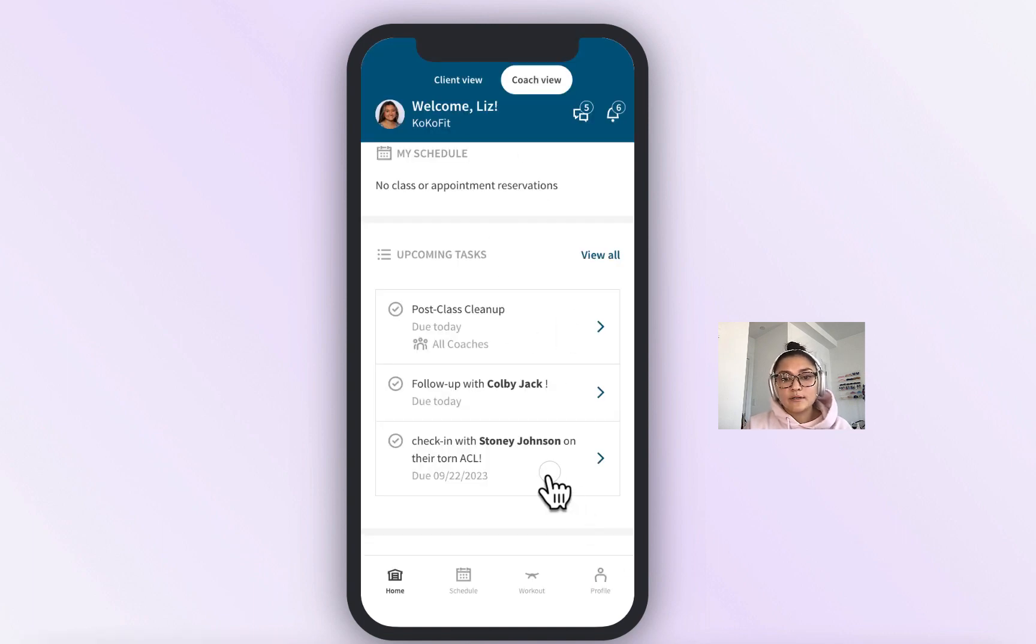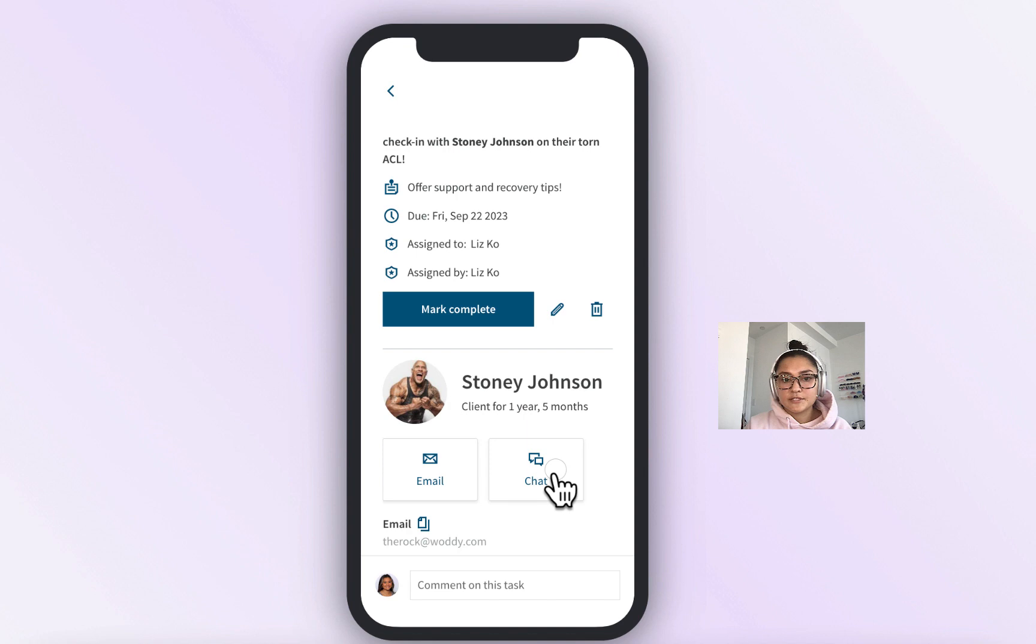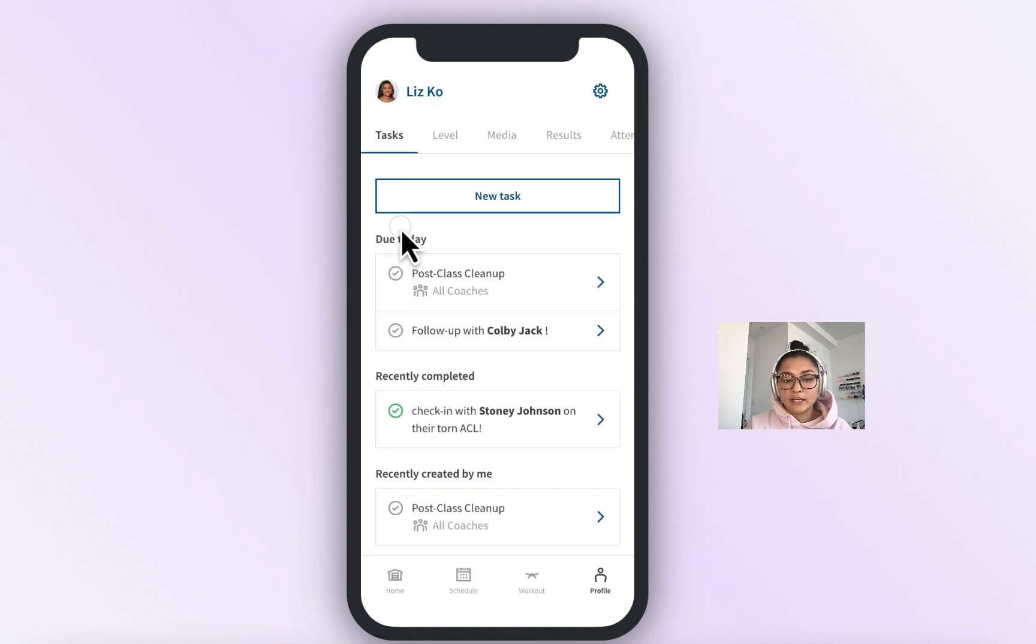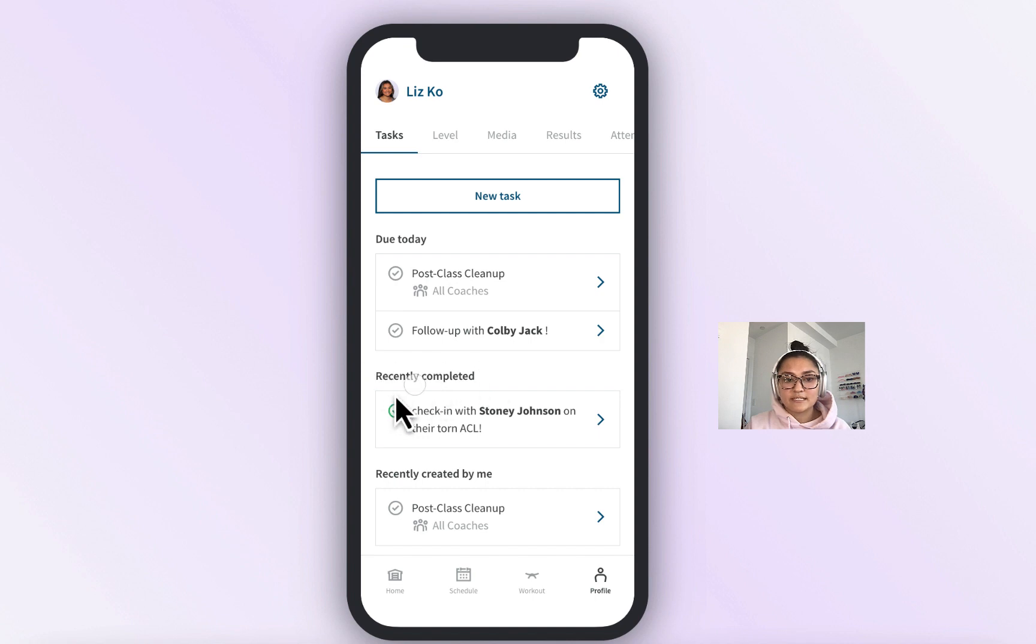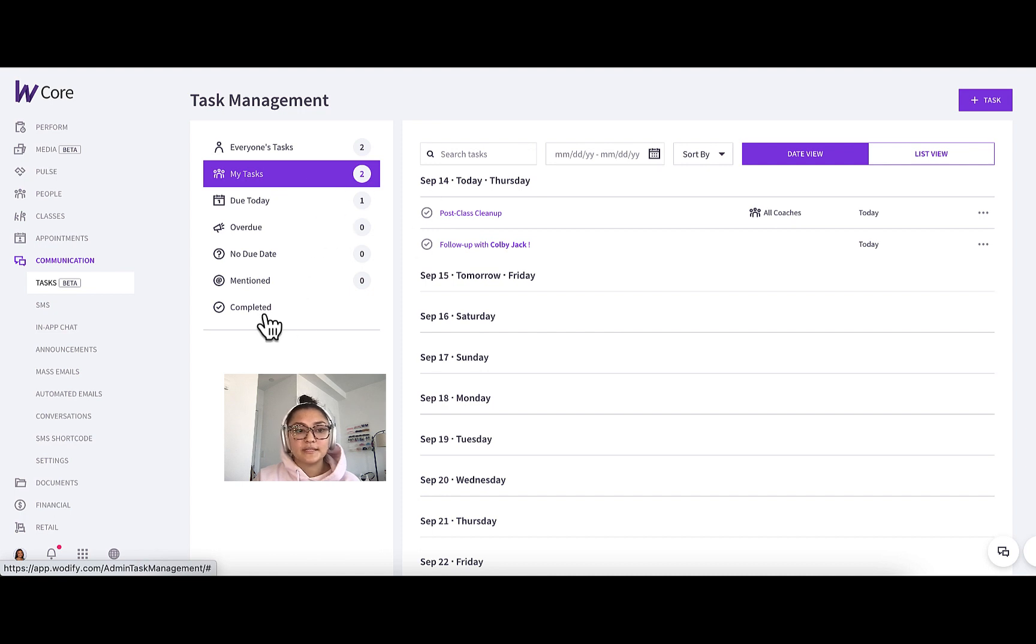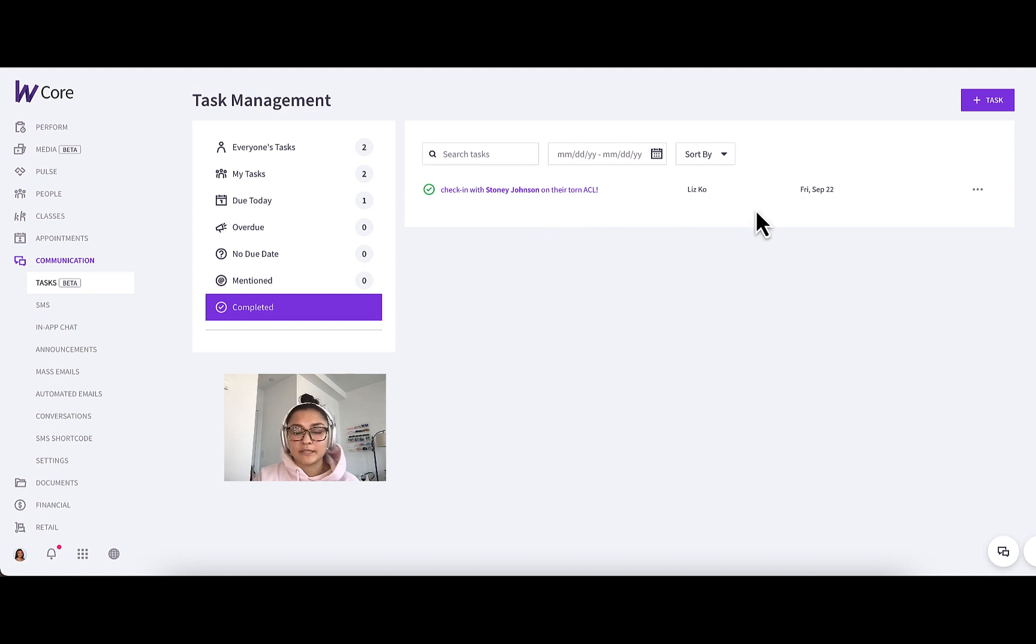Send that off and it just created that chat. So now that I checked in with Stony, I can mark that task complete. In CoachVue, in the profile tasks tab, you can see recently completed check-in with Stony. And hopping back into Core in the communications tasks tab, I can scroll to the completed and see that my check-in with Stony Johnson was marked complete here as well.